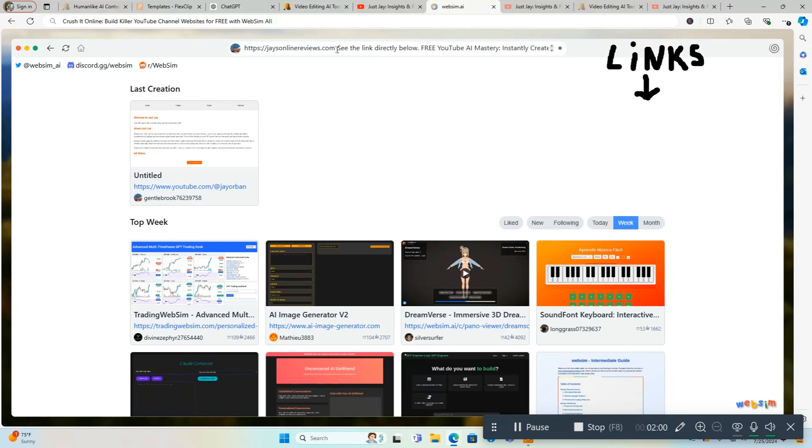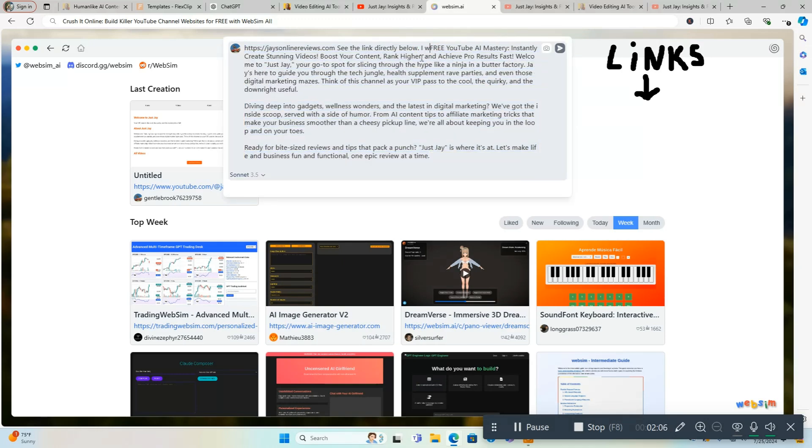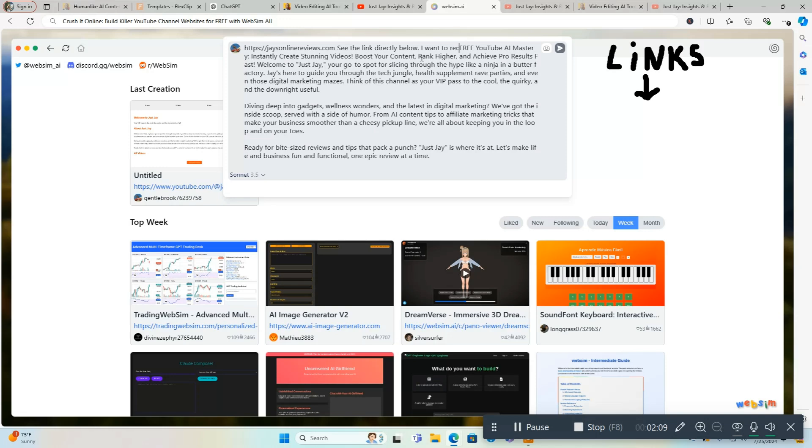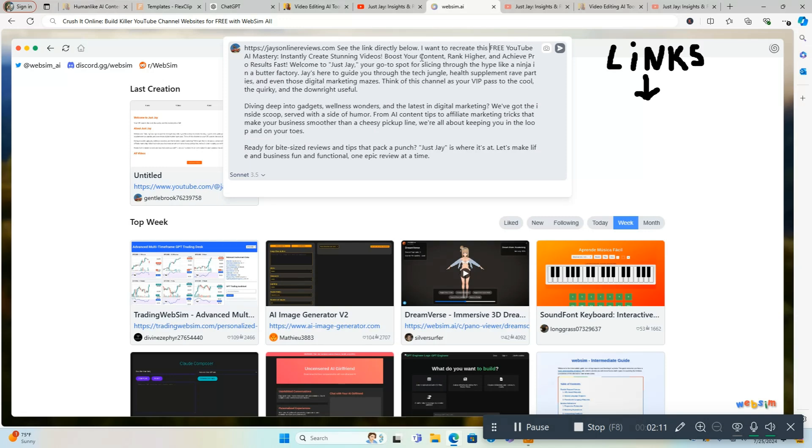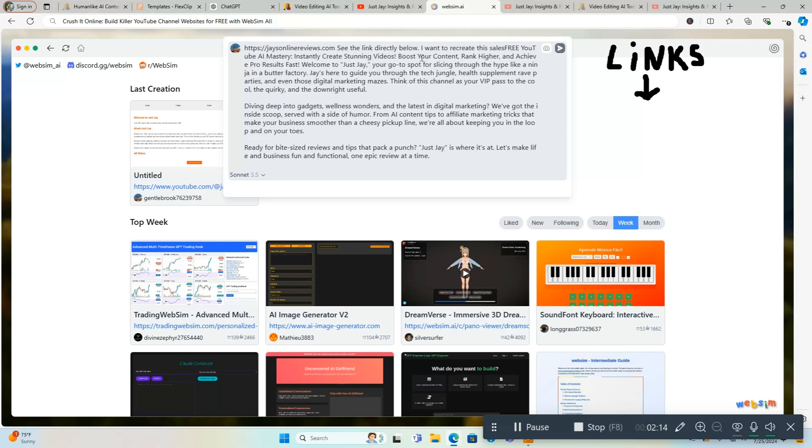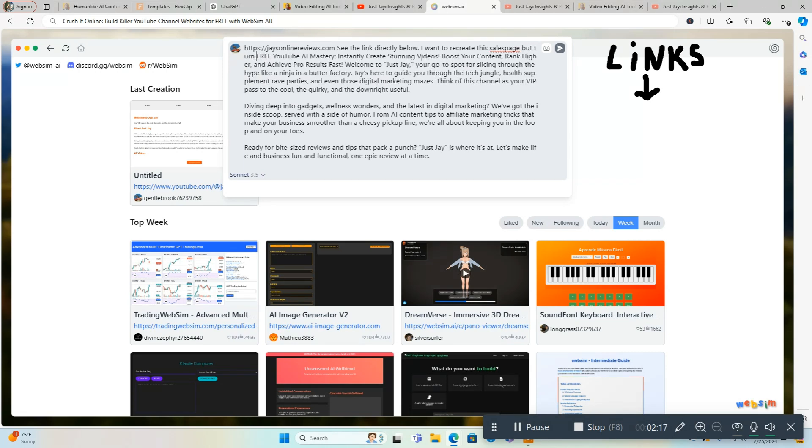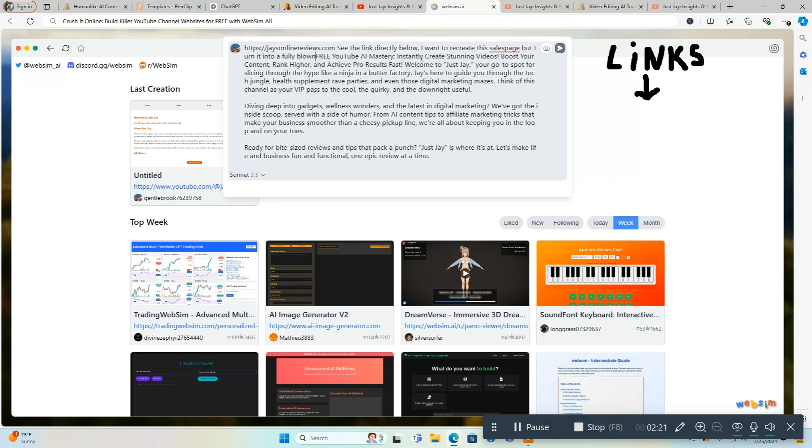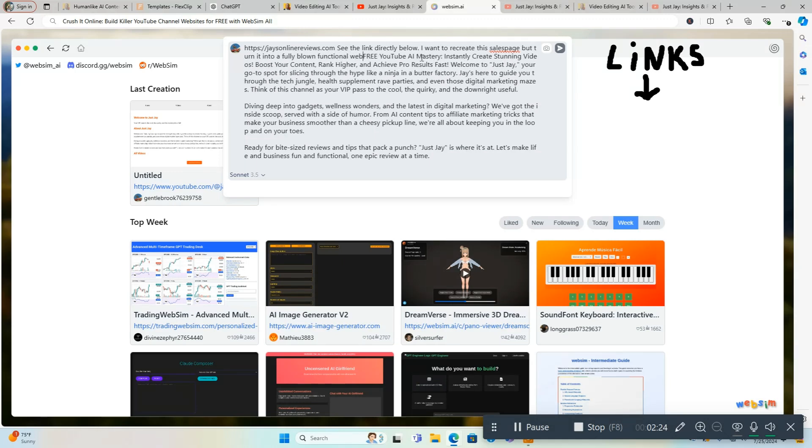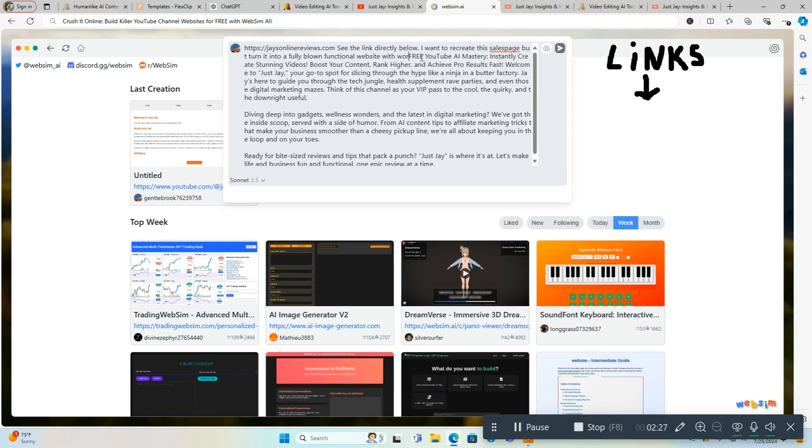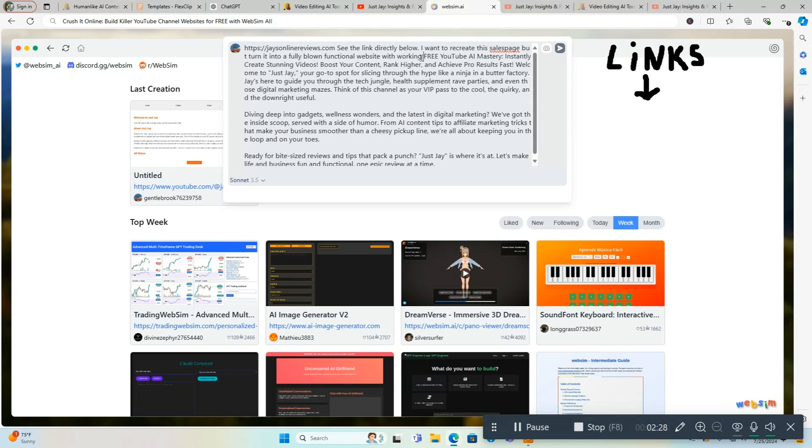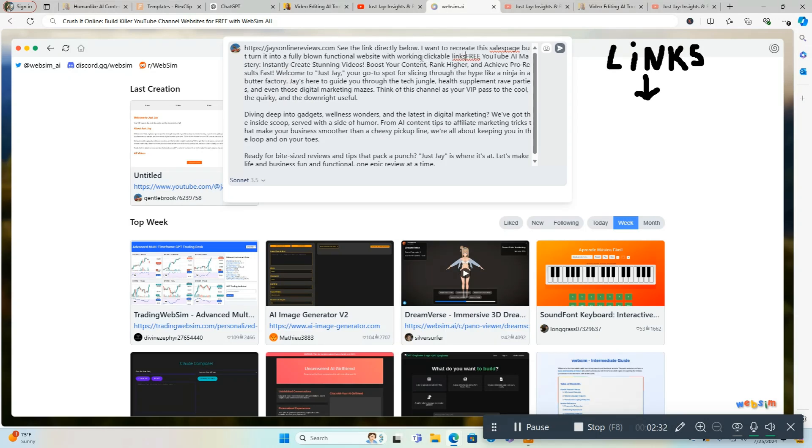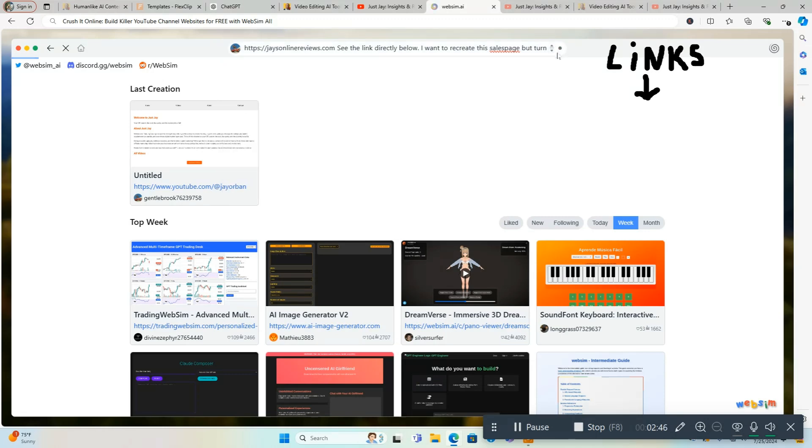See the link directly below, and we're going to put in a prompt that tells it to recreate this page. I want to recreate this sales page but turn it into a fully blown functional website with working clickable links. We're going to start off with this and I'm going to modify it as we go along here. All you do is hit the enter button or hit this button right here and let's see what it comes up with.